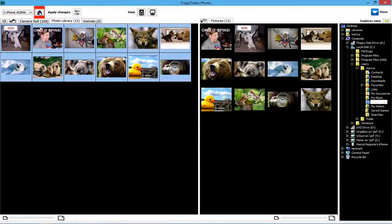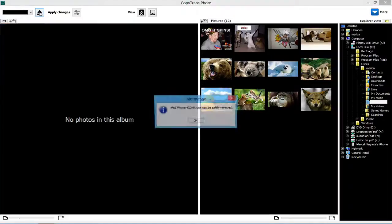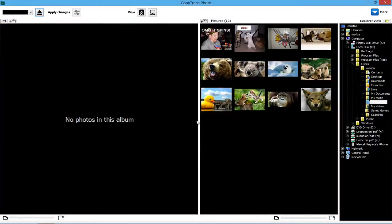Eject the old iDevice from the PC by clicking the Eject button. Disconnect your old iDevice and plug in the new iPhone, iPad, or iPod Touch.